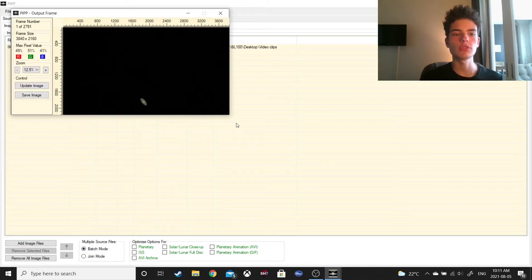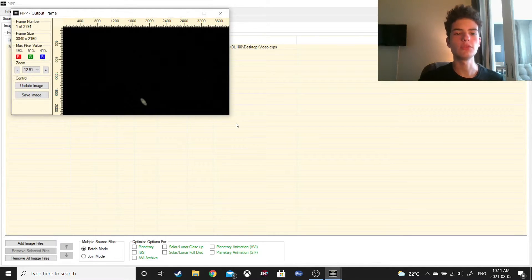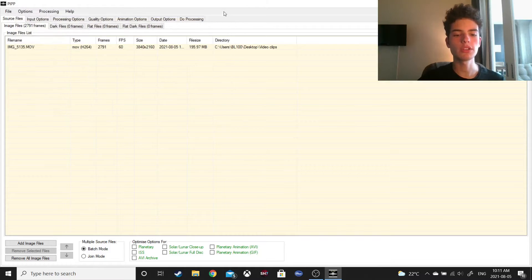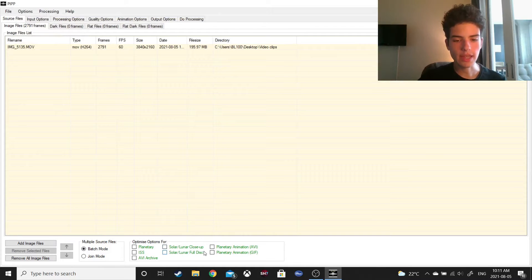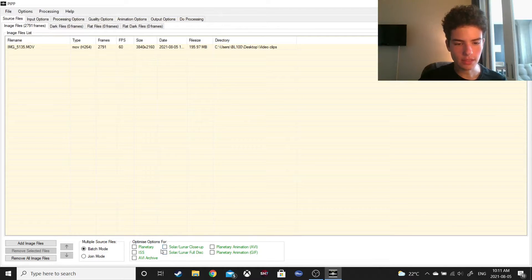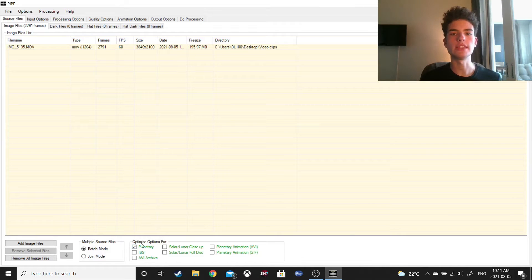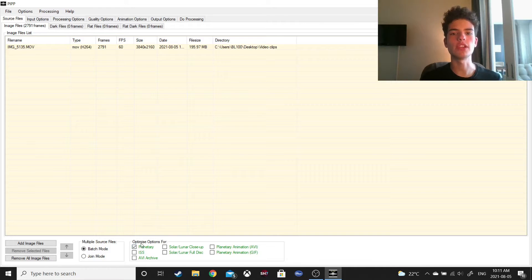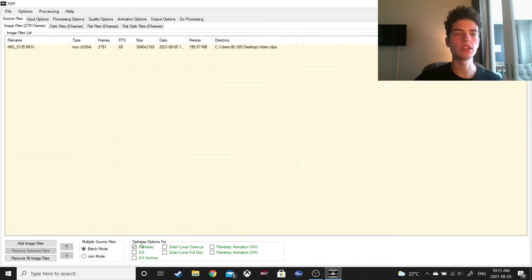It'll show you a little preview. You don't need to do anything about that, but what you will want to do is select the planetary option right here, because what that'll do is it'll make Saturn centered in the video, as opposed to how it is on the side right now, which is what I want.